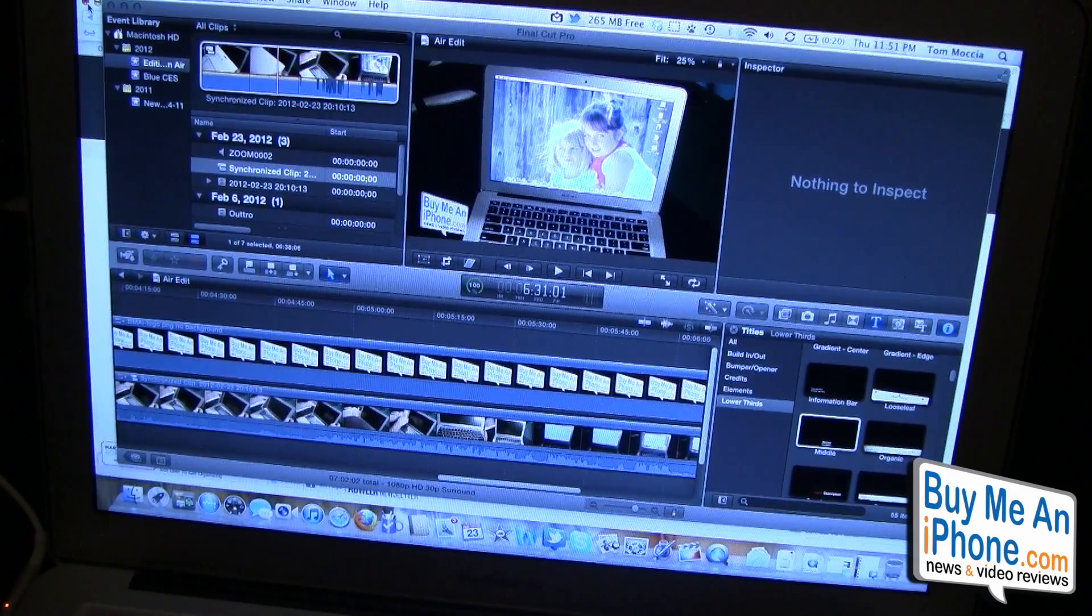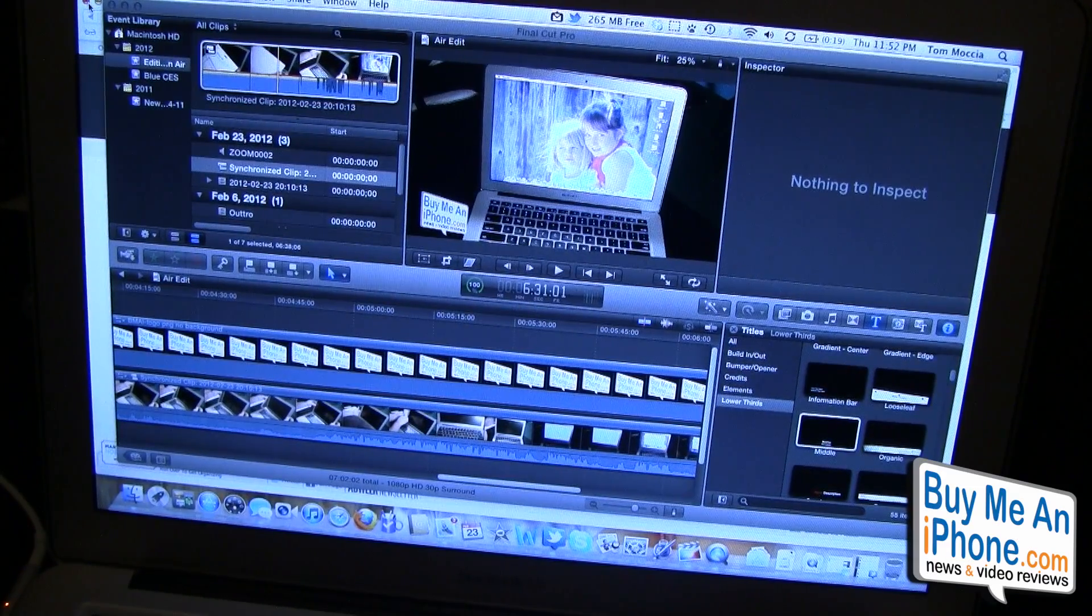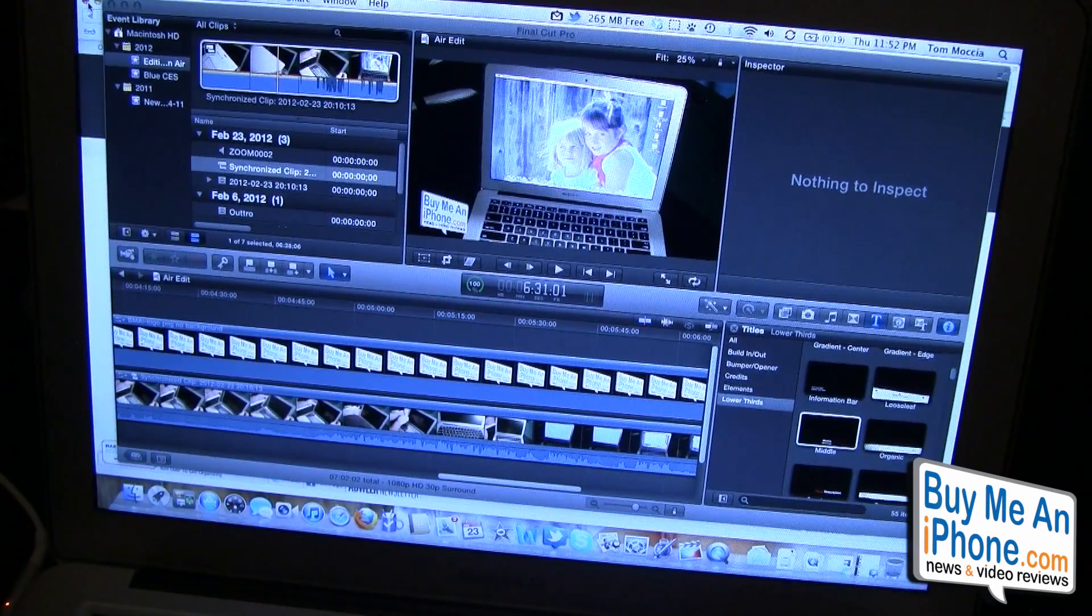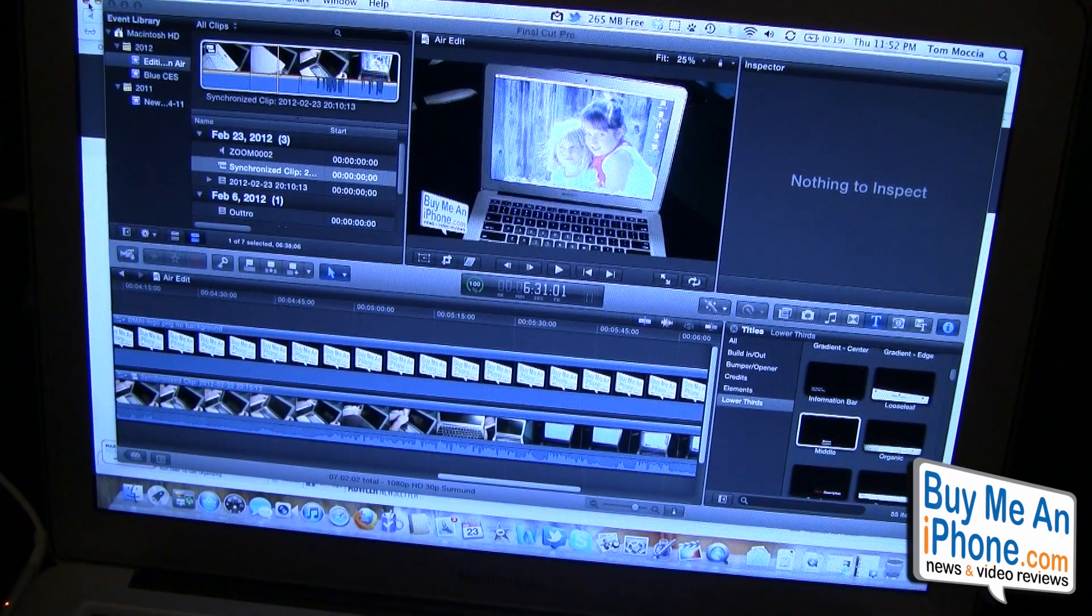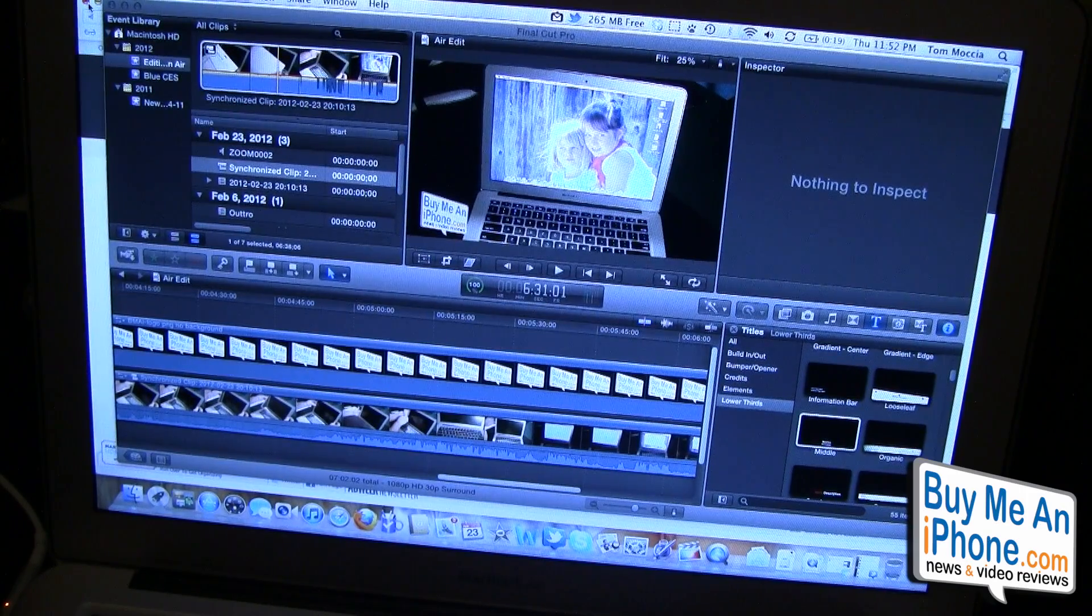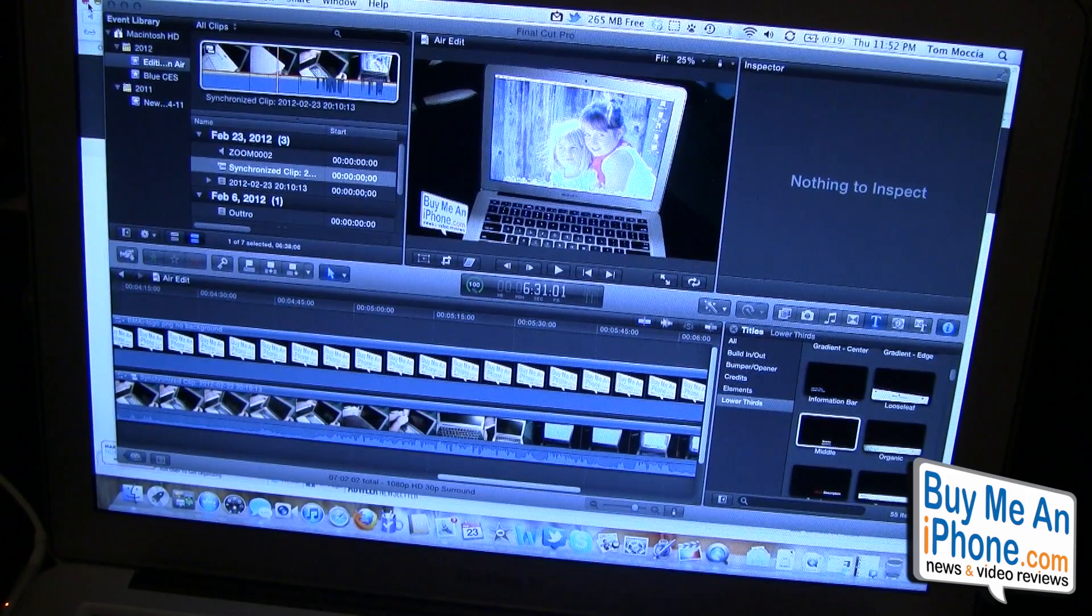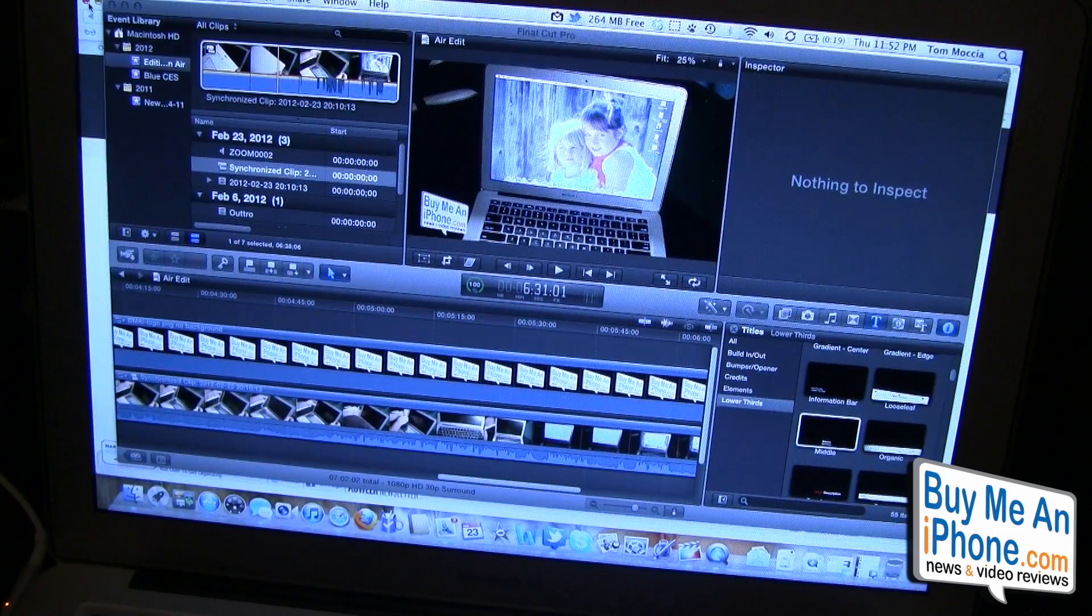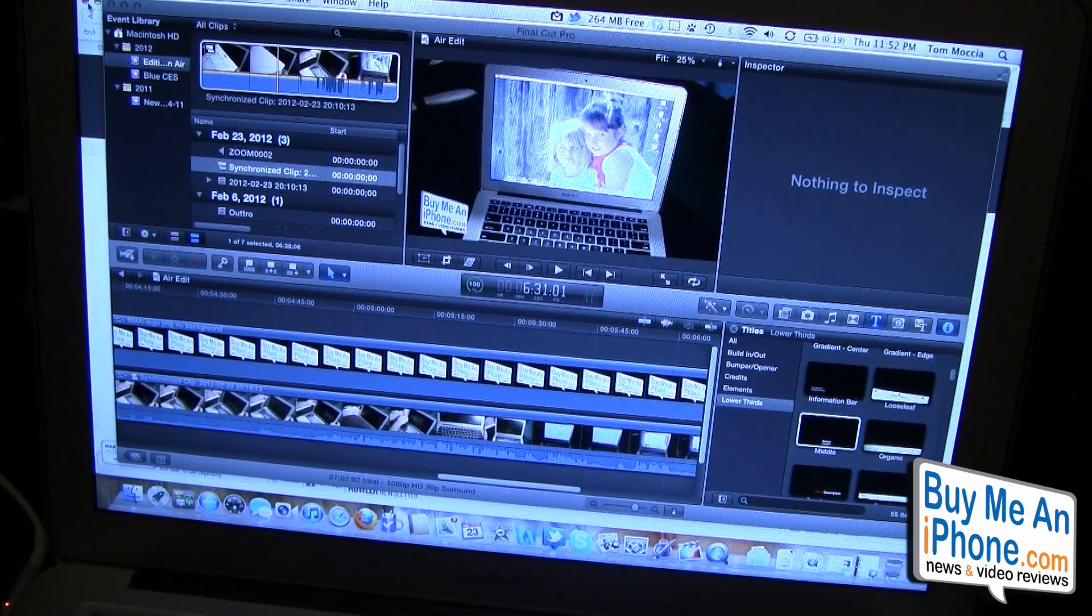The MacBook Air does just fine editing in Final Cut Pro 10. I didn't have any problems with it, no beach balls of death, none of that type of stuff. So if you're kind of looking at getting a MacBook Air and you're kind of hesitant because you're going to be doing a lot of editing on Final Cut Pro 10, I really wouldn't worry about that.